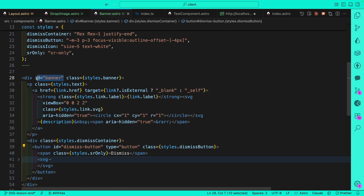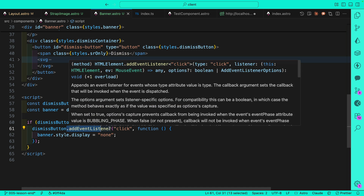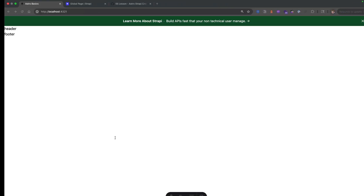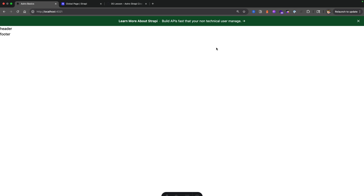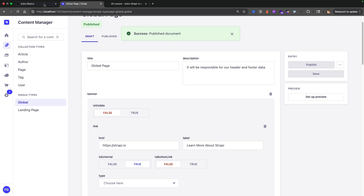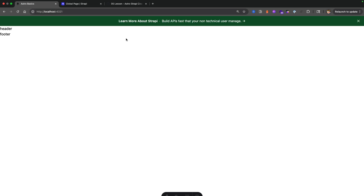To quickly review: we have our button with id dismiss-button, we have our banner, we target both elements, check that we have both, then on dismissButton add an event listener for click which sets the banner's display to none. Back on the front end, clicking the X makes it disappear. If you refresh it comes back — which is the intended functionality. In Strapi, if you don't want it to show at all you can set isVisible to false and publish, and when you rebuild the Astro application the banner won't show up.